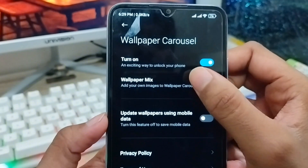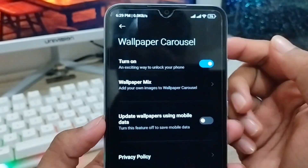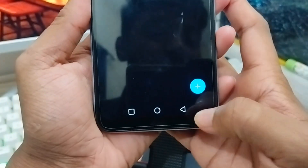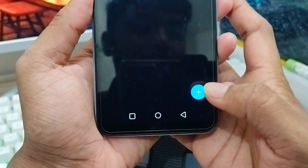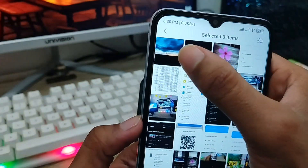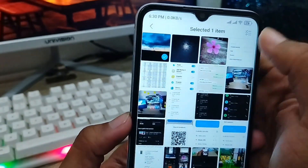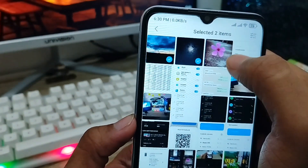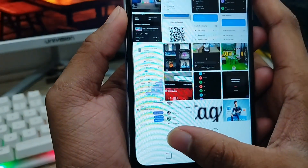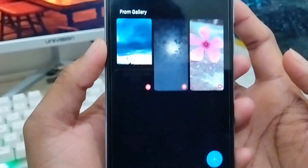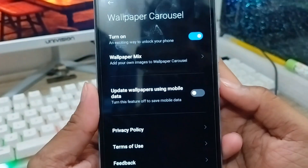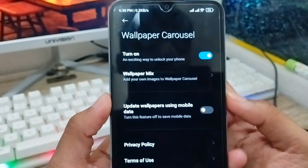You can also set it to your custom picture. You need to tap 'Wallpaper Mix' and you can add pictures from your gallery. Just switch to your gallery. I'm going to add three pictures here. Tap the OK option — as you can see, three pictures are now added.